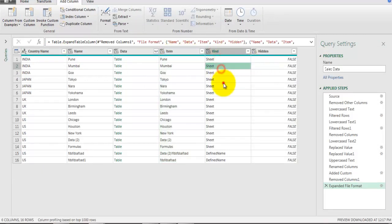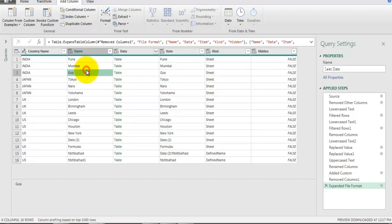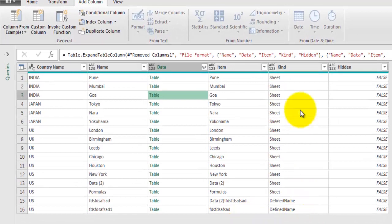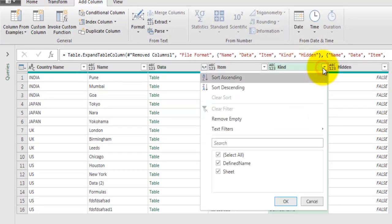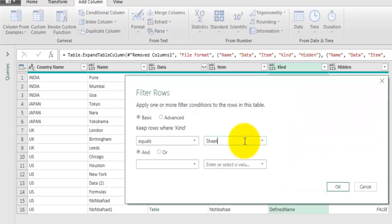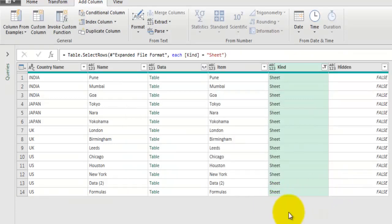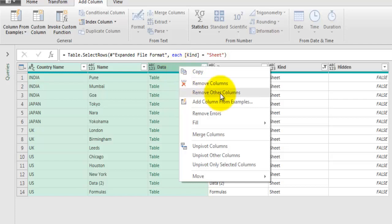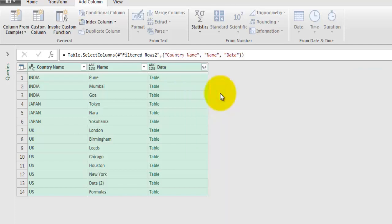Now you can see file-level information showing the objects in each file, their type, name, and data stored in table form. Some objects are not sheets and we don't need them, so go to the Kind field, apply a Text Filter equals 'Sheet' to consider only worksheet objects. Click OK and the defined name range rows go away. We need only Country Name, the sheet name, and the data - select these three fields, right-click, and click Remove Other Columns.